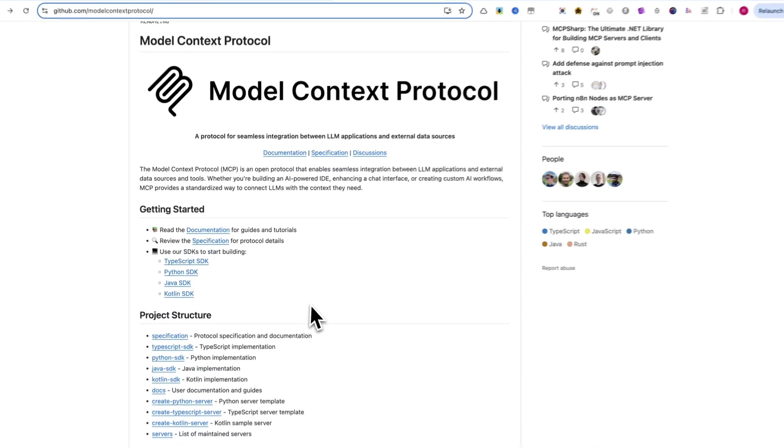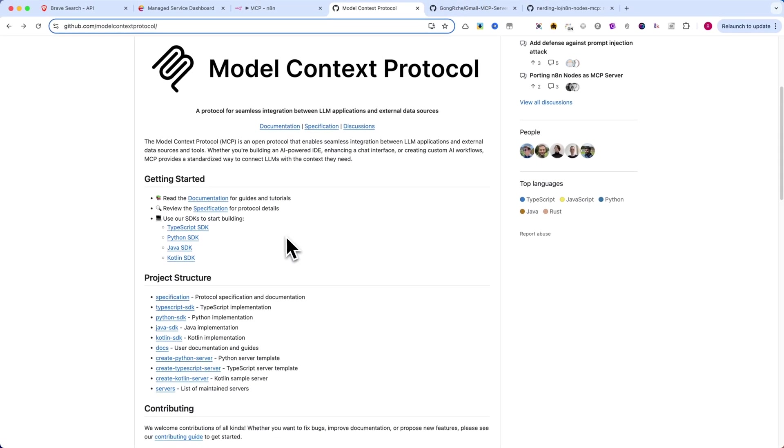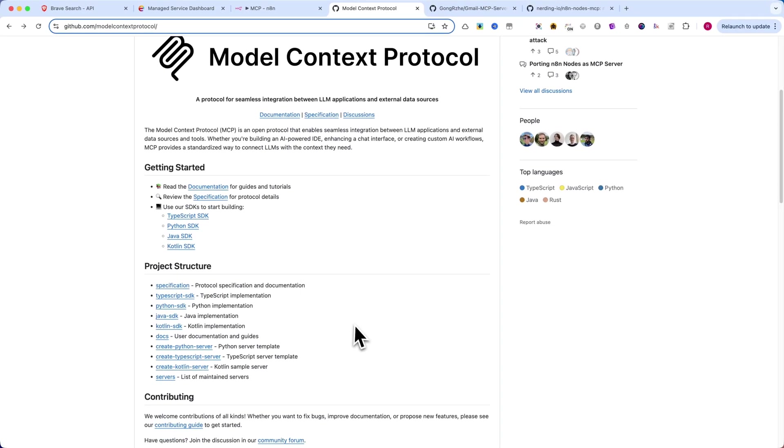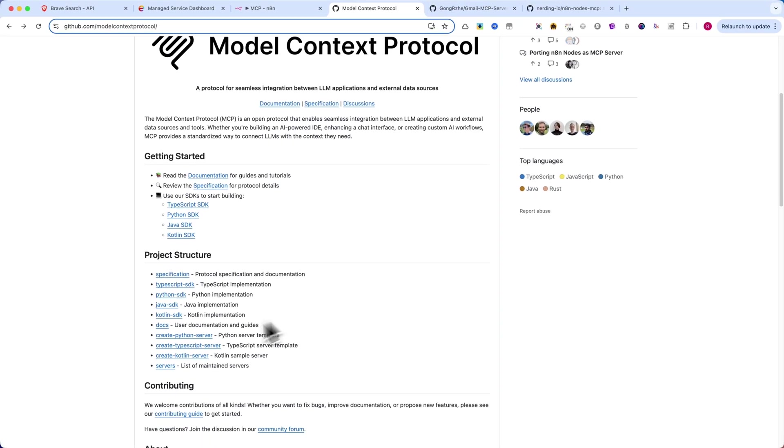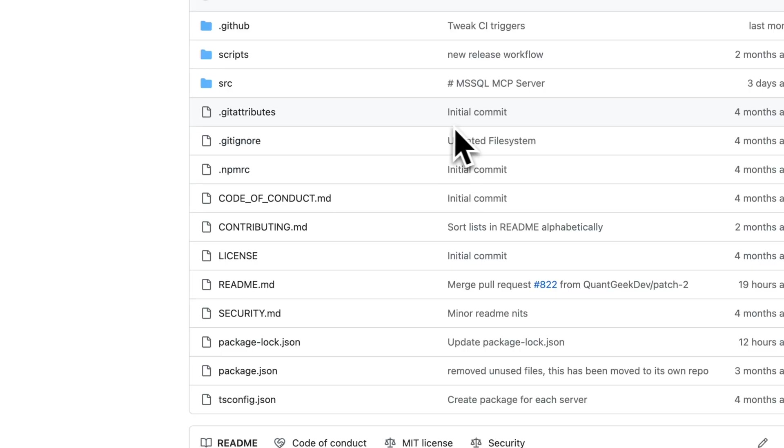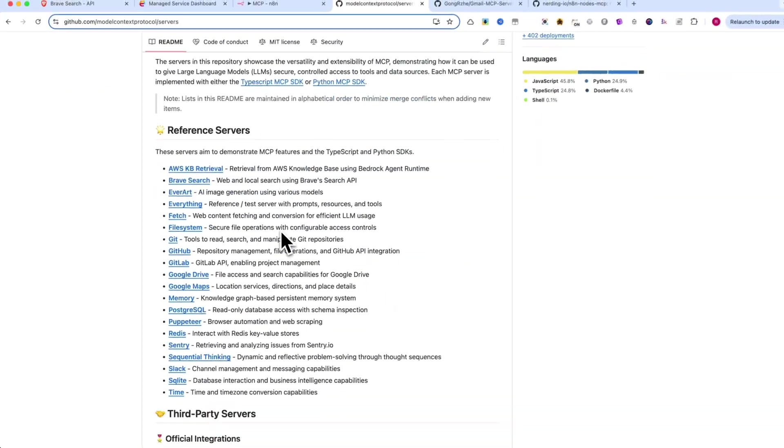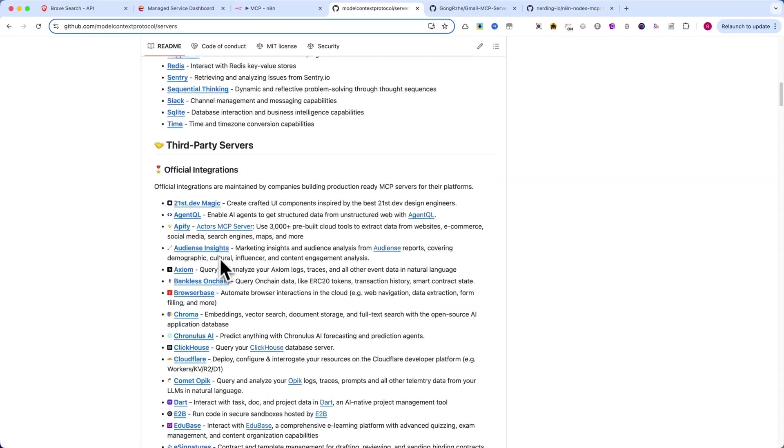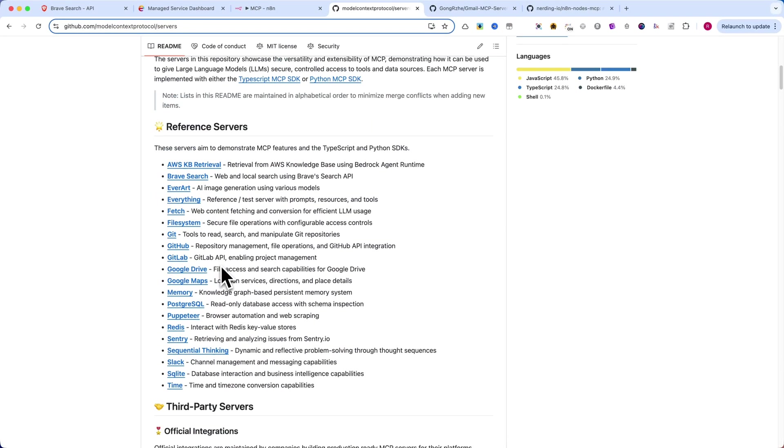In this video, I'll show you step-by-step how to install MCP servers, set them up, and execute tools dynamically without the headache of API documentation.